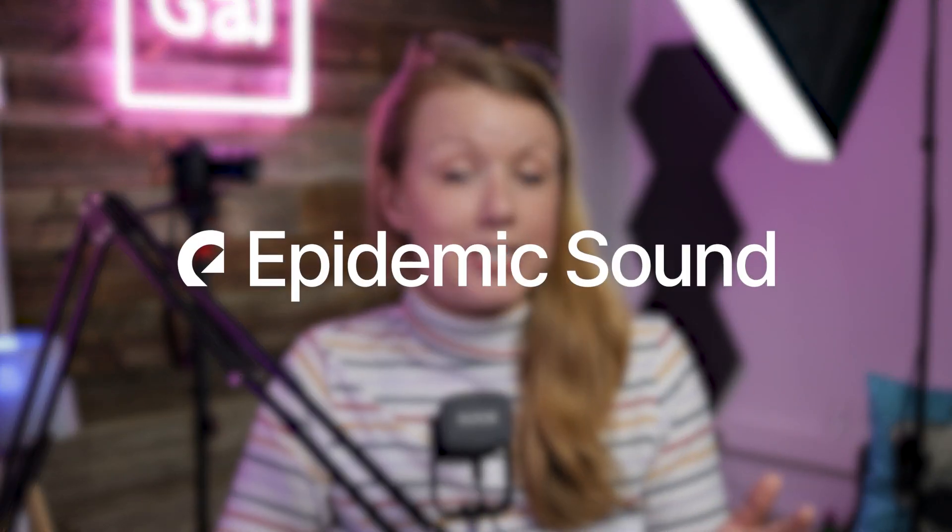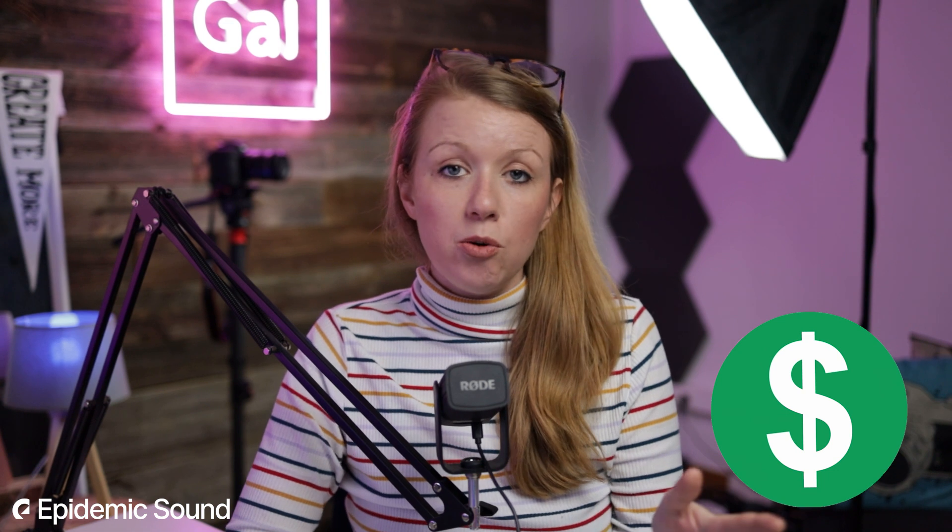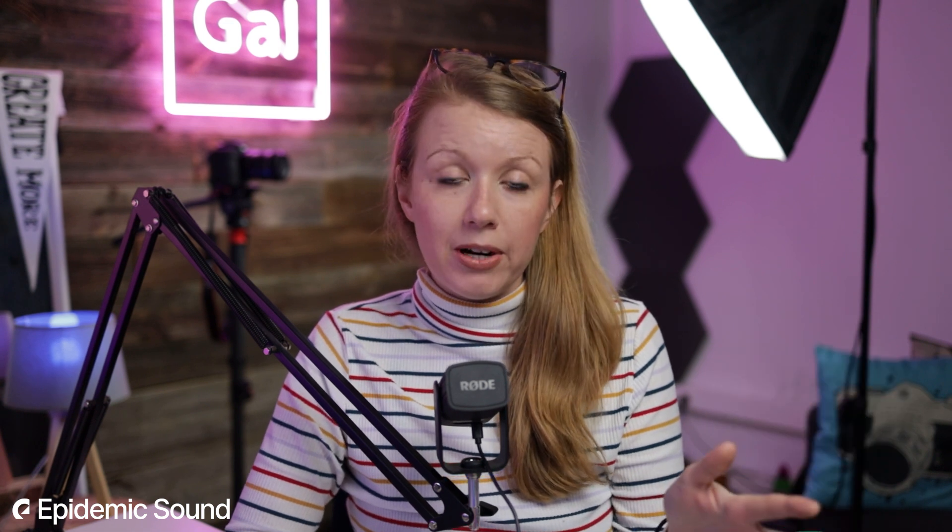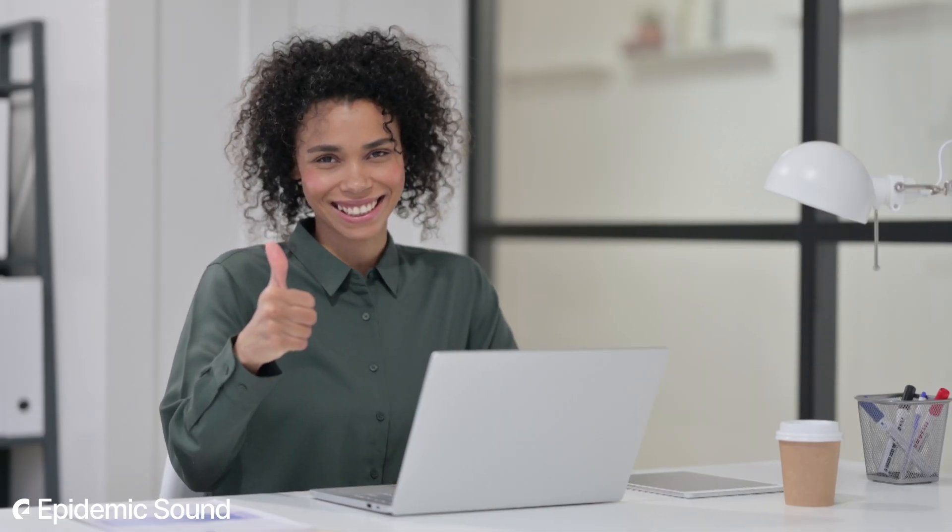And also a huge thanks to Epidemic Sound for sponsoring today's video. All of the music and sound effects in this video is from Epidemic Sound. And it's completely royalty free and YouTube friendly, meaning you won't get any copyright strikes. And the best part is it's unlimited. So you can download as much as you want to try out and play around until your edit is good.